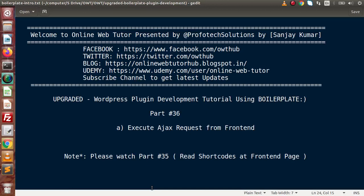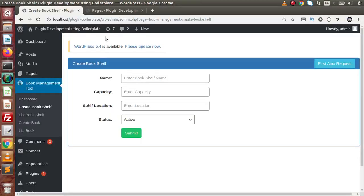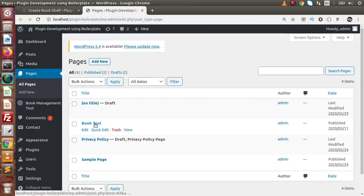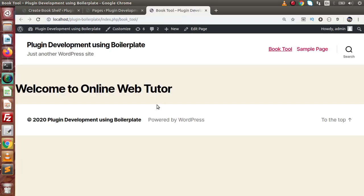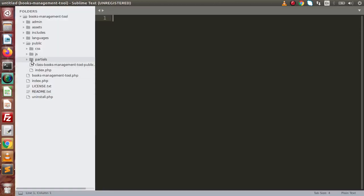Hello guys, welcome to Online Web Tutor presented by a proof of text sessions team. I am Sanjay. We are learning WordPress plugin development using boilerplate. This is our Part 36. Inside this video session, we are going to execute an AJAX request from our front-end page. As we have seen so far, this is the page we have developed with our plugin activation. Let's say we have some AJAX request from this page — so how can we achieve or complete our AJAX request inside this front-end page?